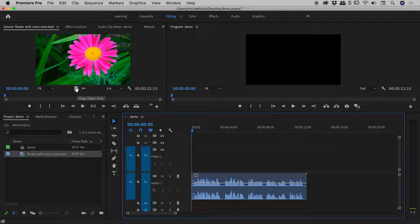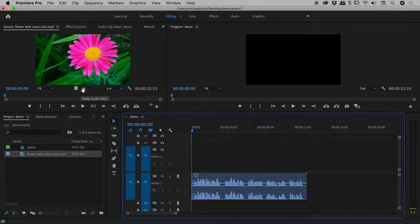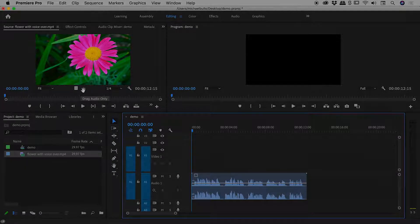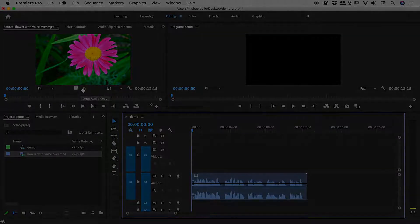So that's it there guys, a nice and simple one. Those two buttons just up there in the source panel: drag video only and drag audio only. Hope it helps you out. Catch you later.